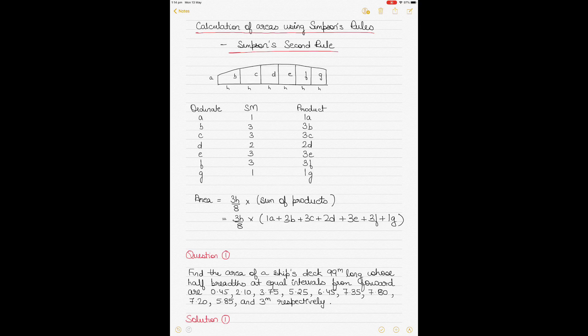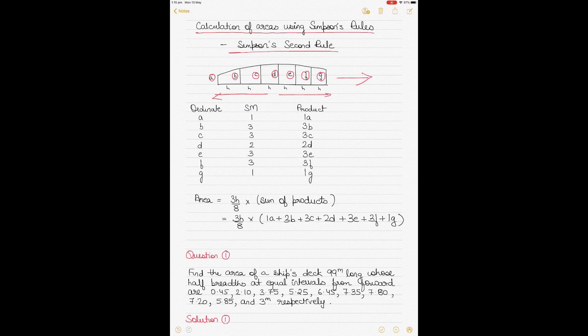Simpson's rules can be used to calculate the area, volume, and geometric center of a space enclosed by a straight line and a curve. Equidistant points are chosen along a straight line, also called the axis, and the distance between them is called the common interval H. From each of these points, the perpendicular distance to the curve is measured and called the ordinate. The ordinates in this case are A, B, C, D, E, F, and G.